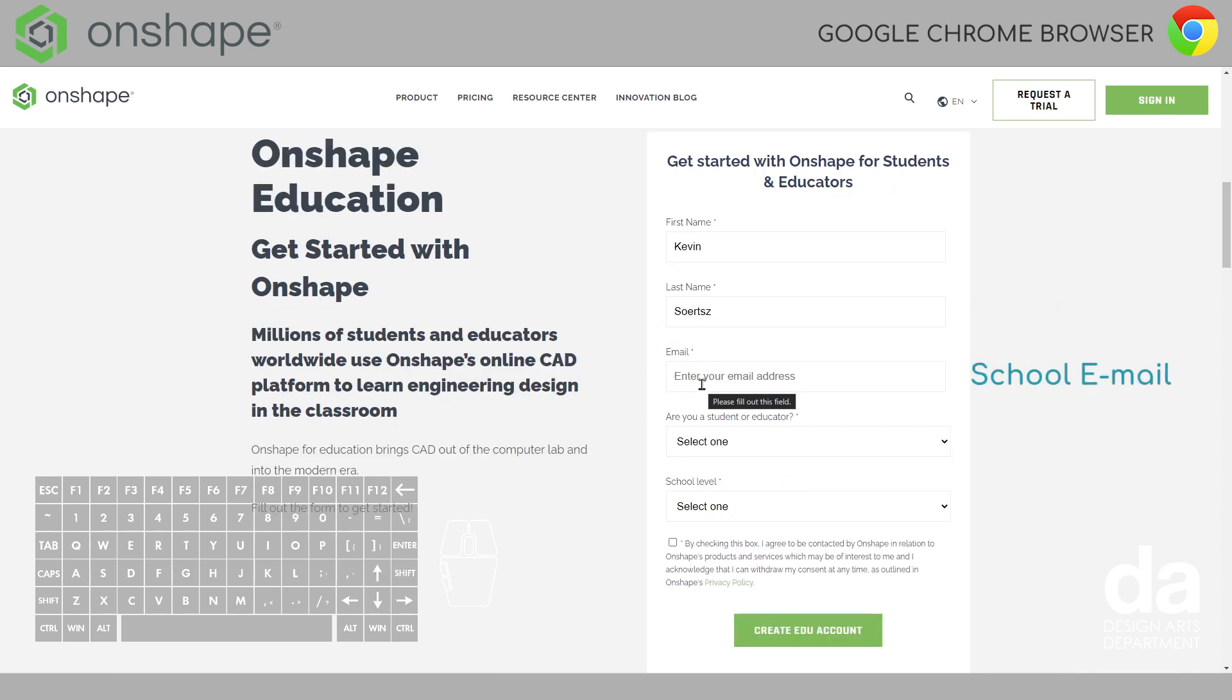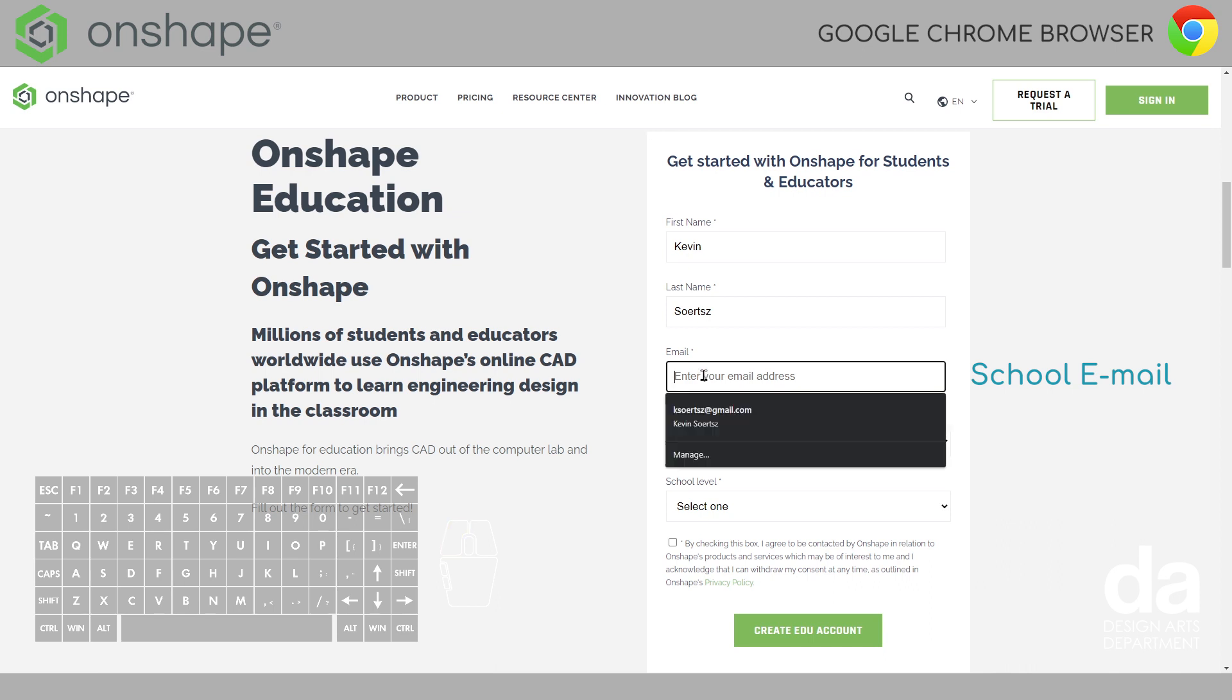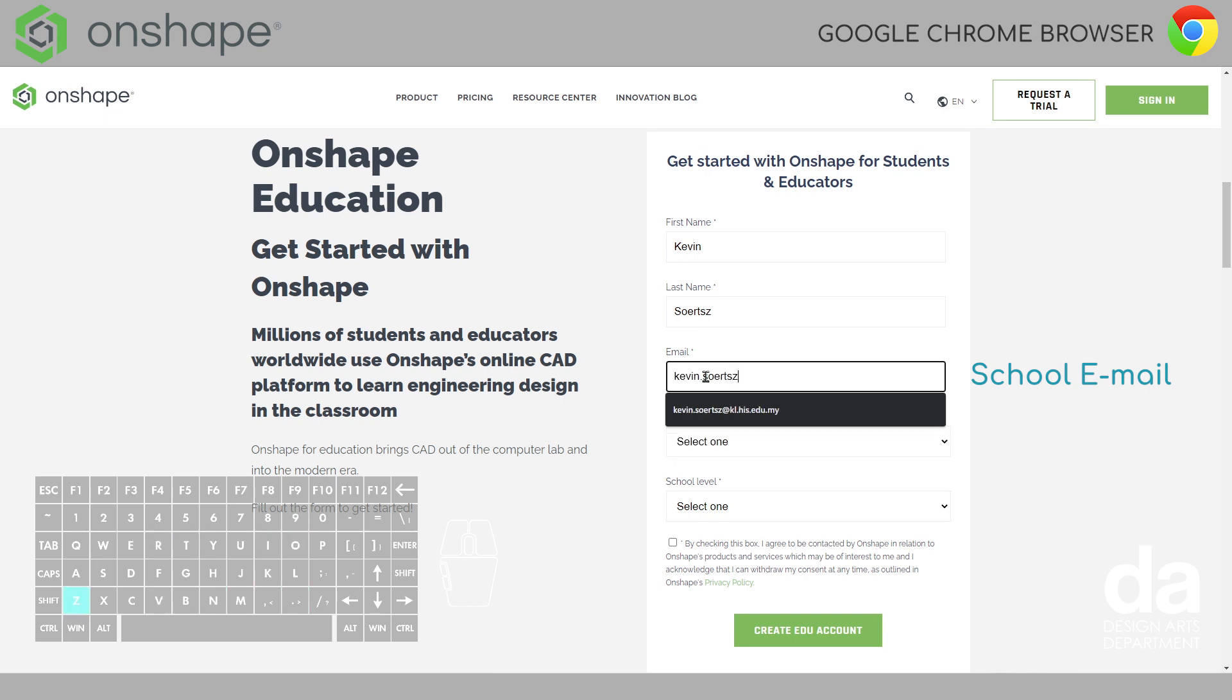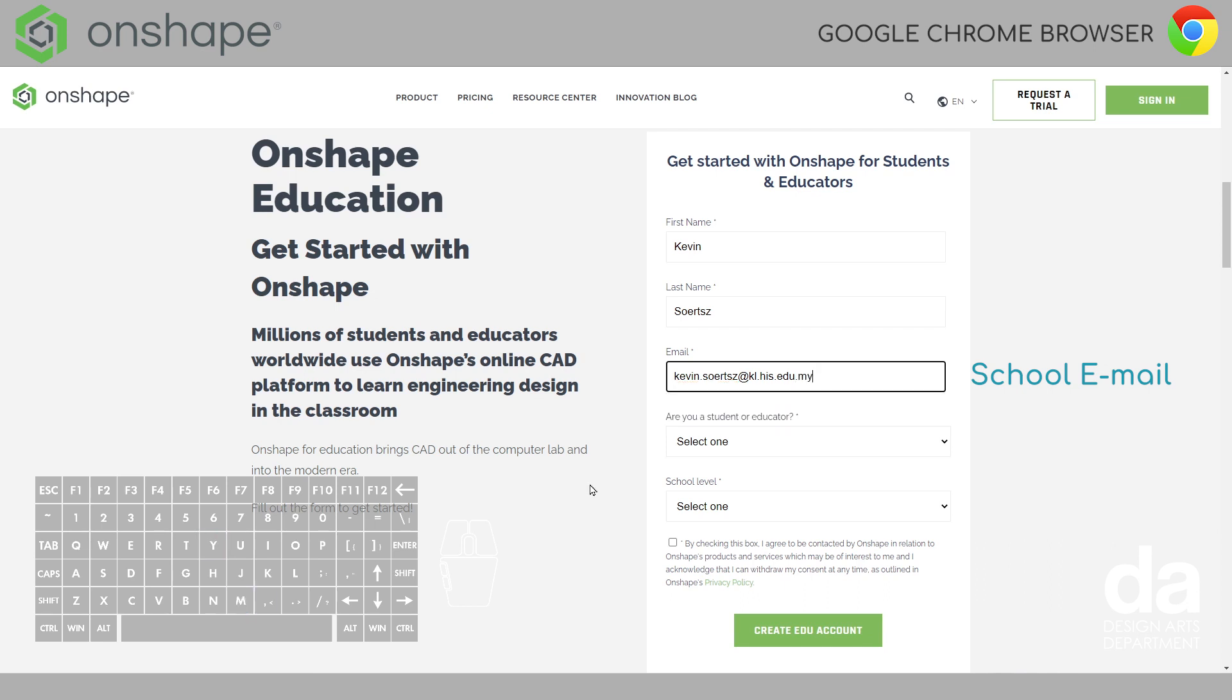Then you put in your school email address. I'm going to type in my school email address but I already have an account but I'll just show you for example. Kale.his.edu.my. Double check. Make sure that you've typed in your school email correctly.